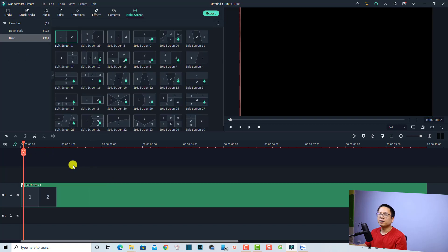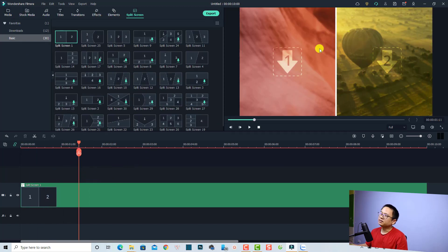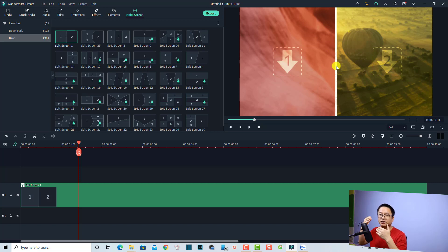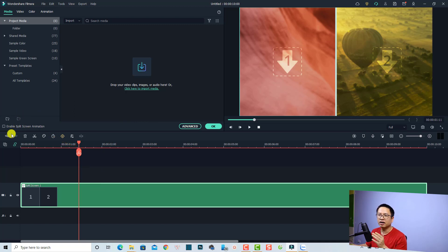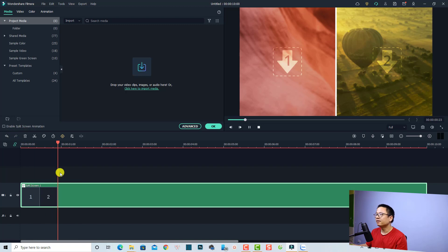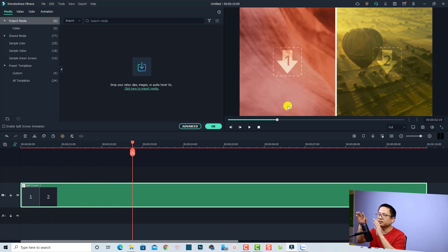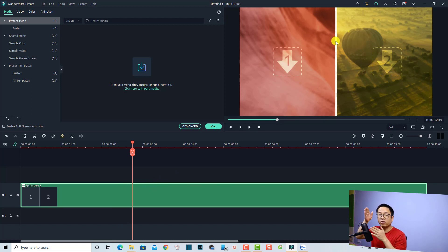Now we have a 10-second split screen. As you can see on the template there is some animation — that is the split screen animation. You can easily disable it by double-clicking the template on the timeline. You'll see a checkbox to enable or uncheck to disable the split screen animation. With it disabled it will look like this — no animation, nothing flying on the screen.